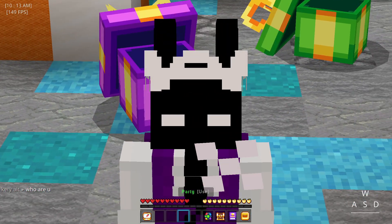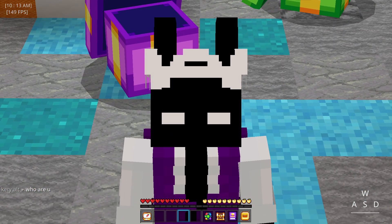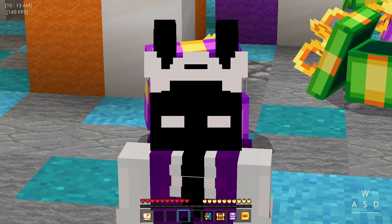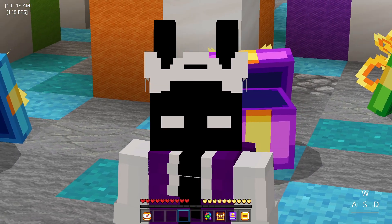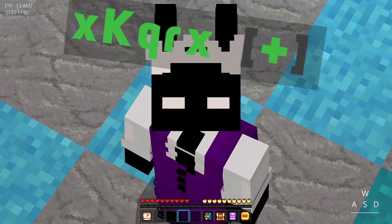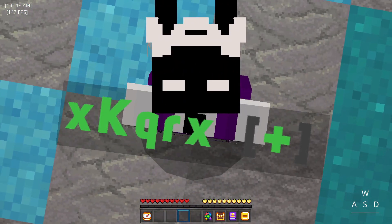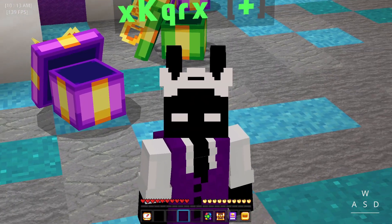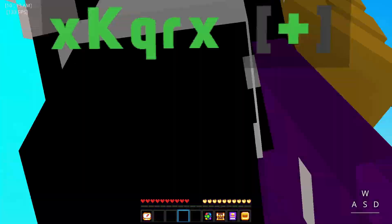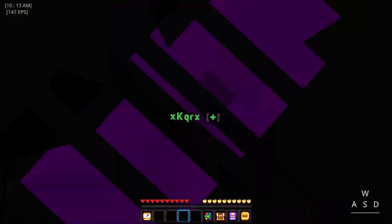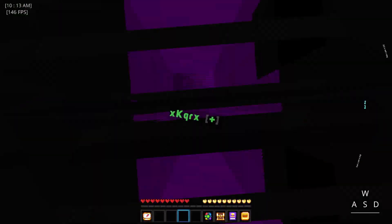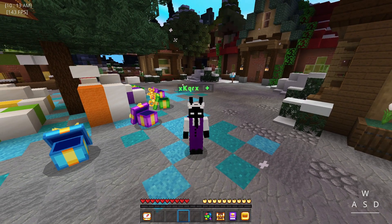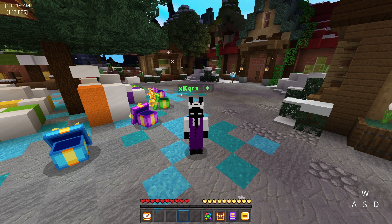Now unfortunately the Hive just dropped support for 1.18 and below. This means you have to play on the most disgusting version on the planet.